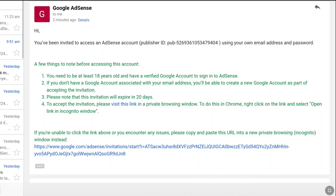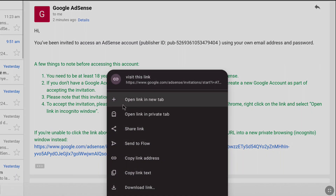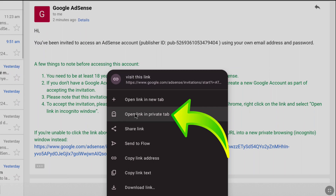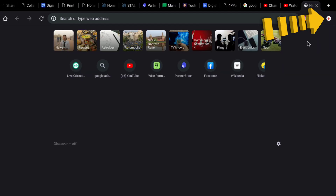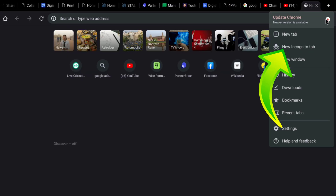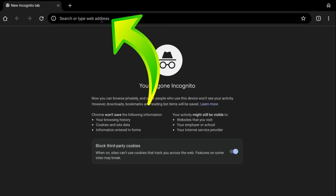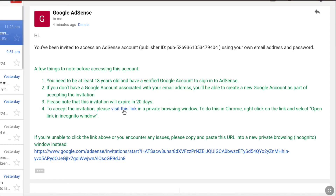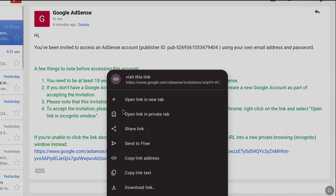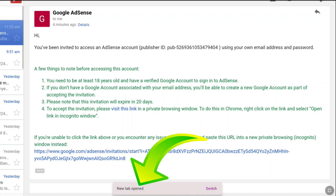In Google Chrome, right-click on the link and select Open in Incognito Tab. If you're using Opera browser, right-click on the link and select Open Link in Private Tab. If you encounter any issue with the link, you can copy the long URL, open a new incognito tab, paste it in the address bar, and continue.